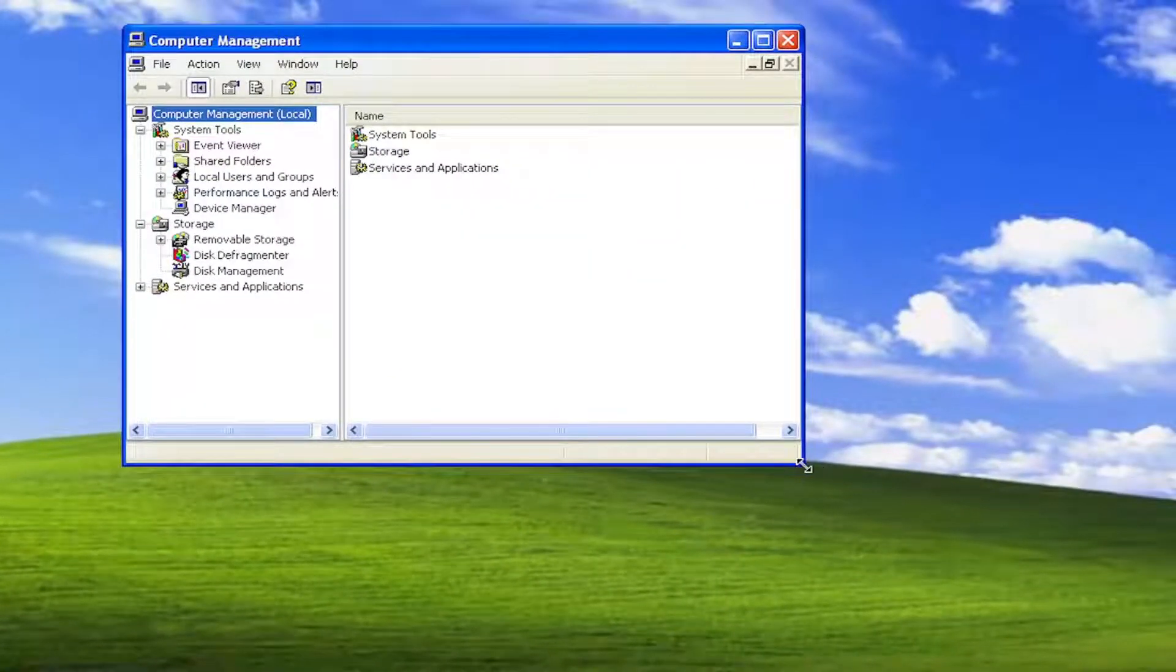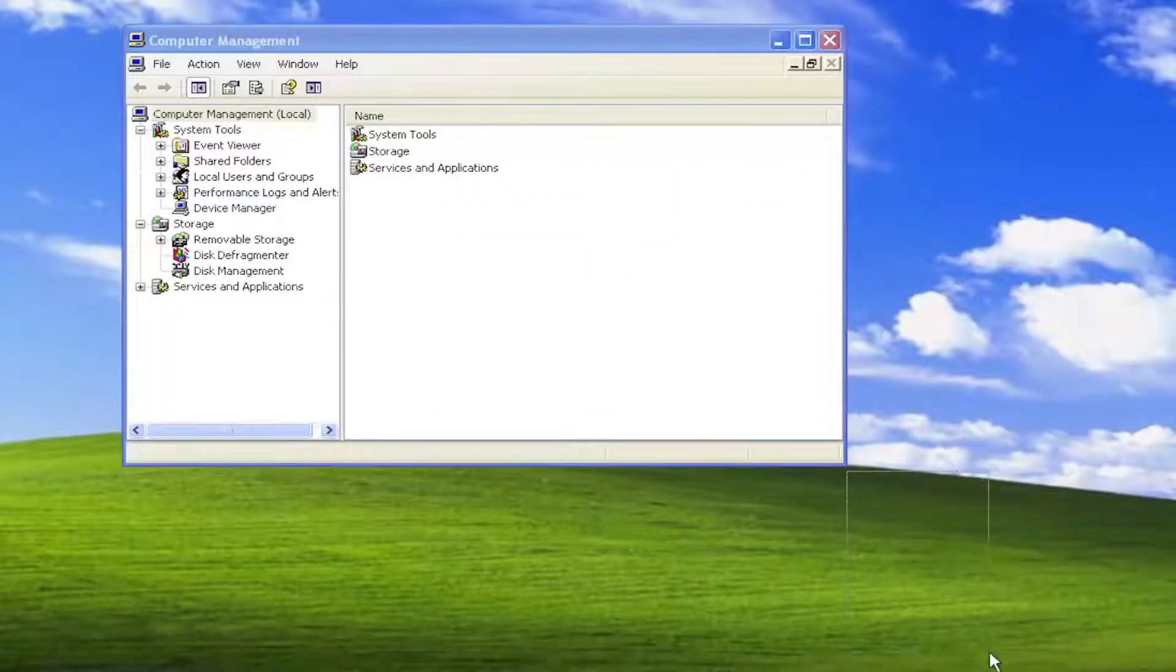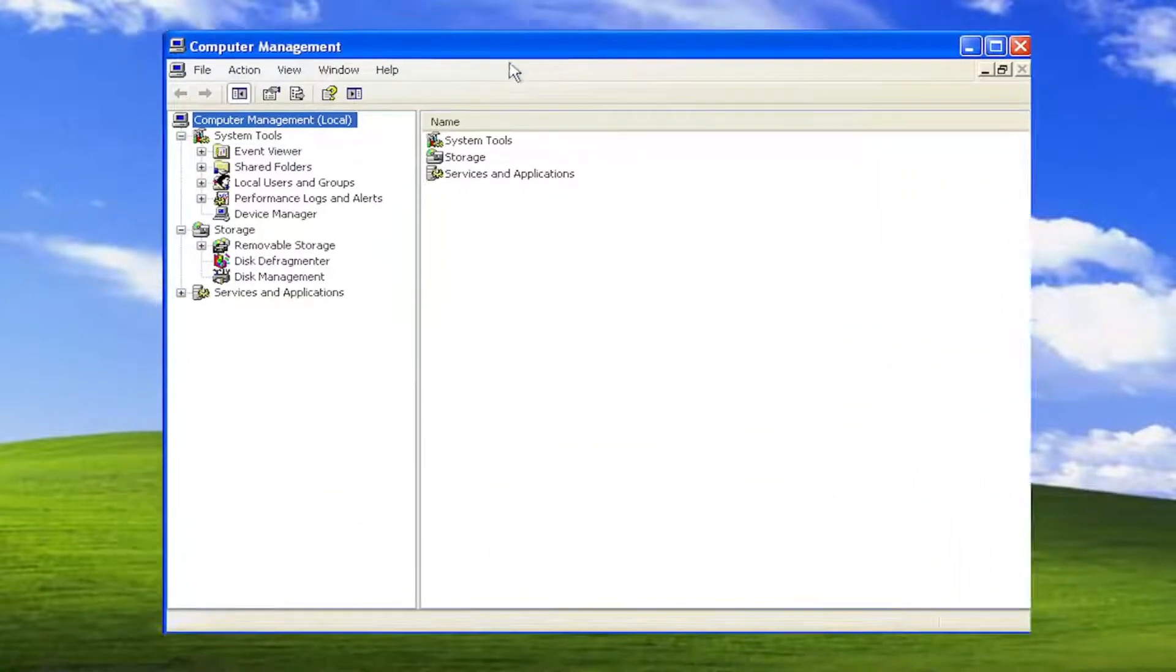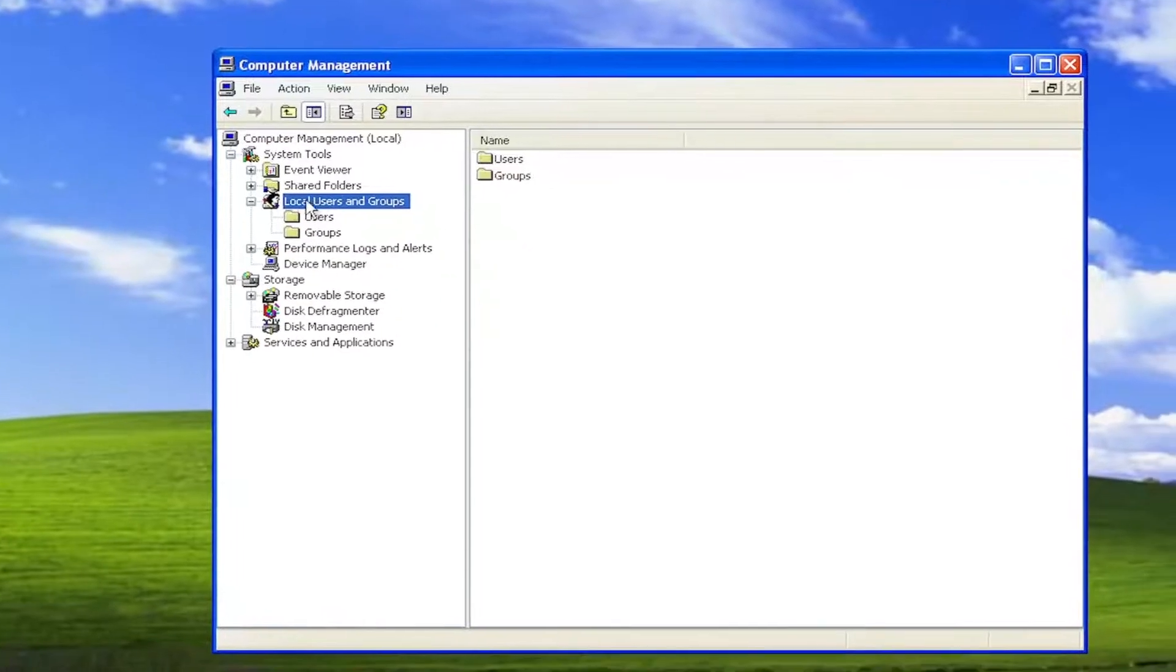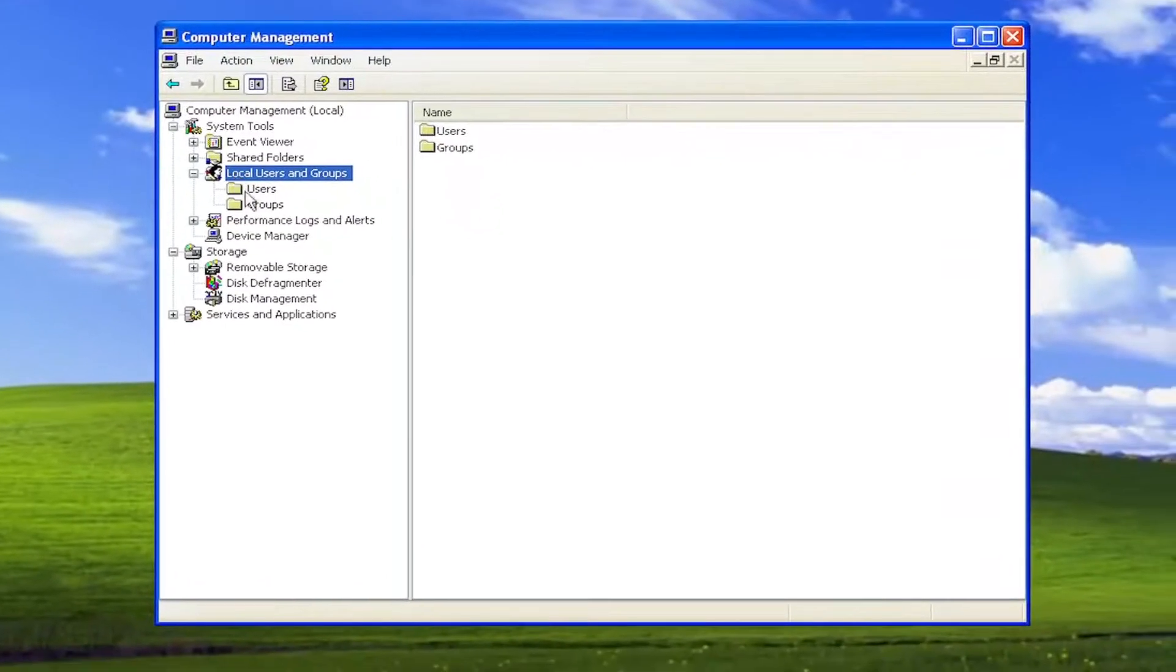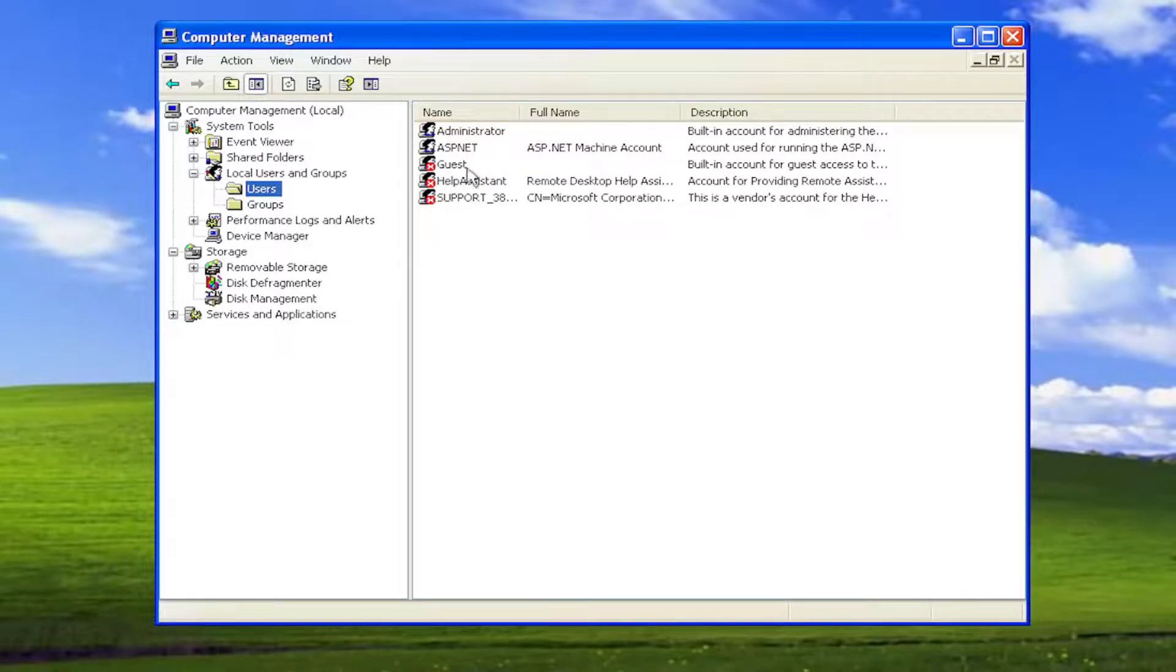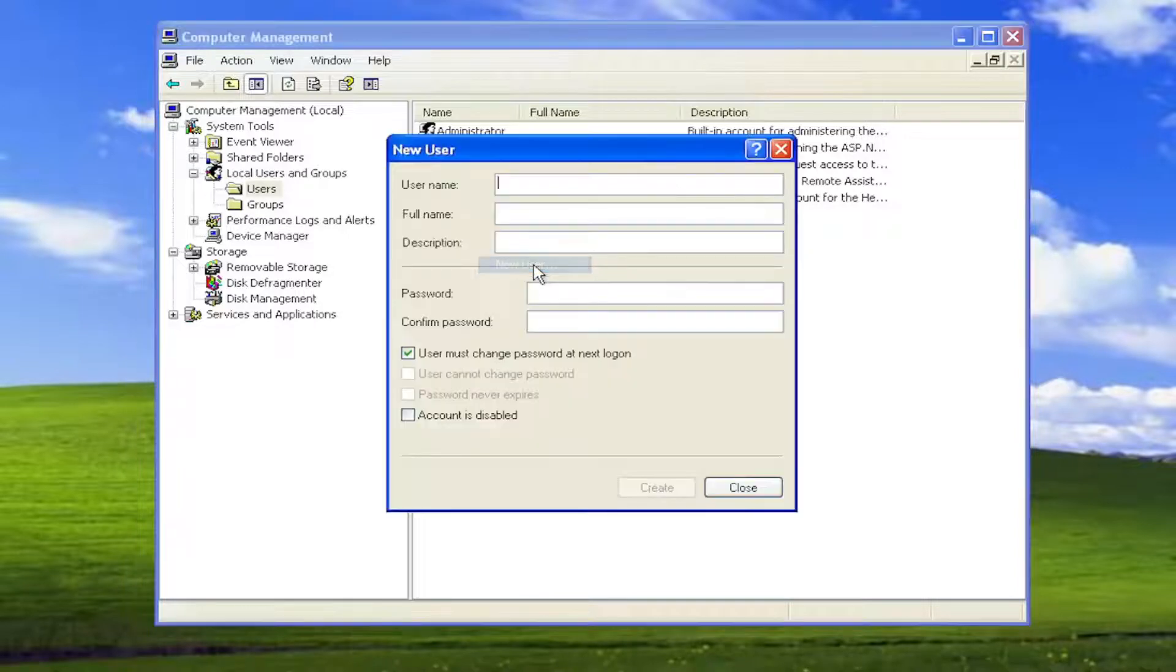Now on the left side, let me first make this window a little bit wider here. We want to go and double click on Local Users and Groups, and then do the same thing for the Users folder, or just select it one time. On the right panel here, you want to right click in a blank area and select New User.